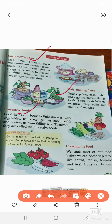Energy giving food gives us energy to do work, play, and think. Body building food builds our bones and muscles. Protective food protects us from disease. So remember: energy giving food gives us energy, body building food builds bones and muscles, and protective food protects us from disease.